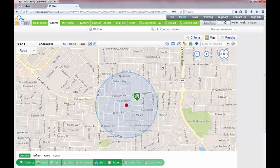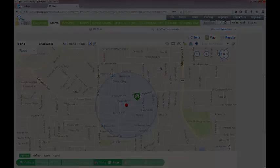If you have any more questions regarding map searching or general training questions, please feel free to contact the MLS listings professional training staff at ProDev@MLSListings.com.